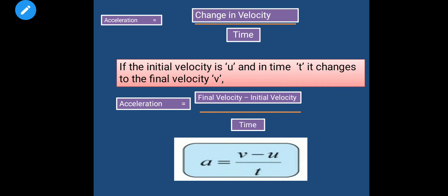So acceleration: a = (v − u) / t, where a is acceleration, v is final velocity, u is initial velocity, and t is time.